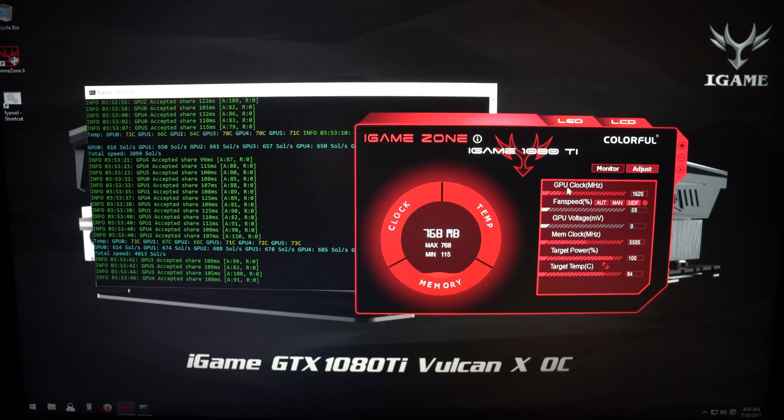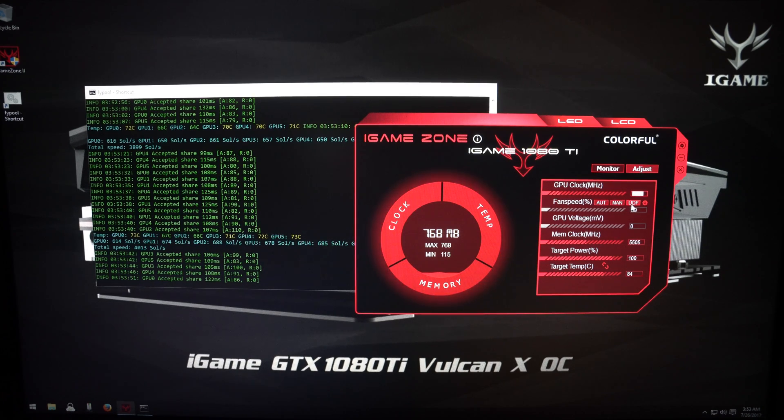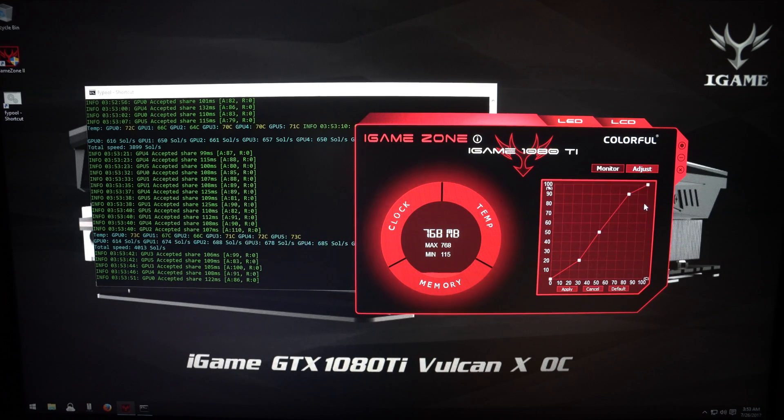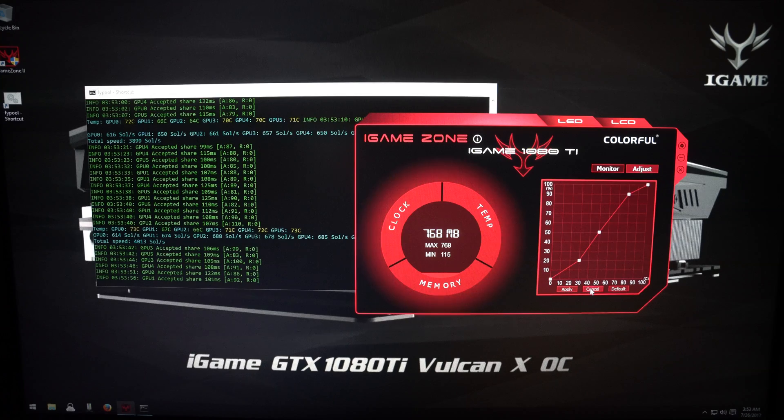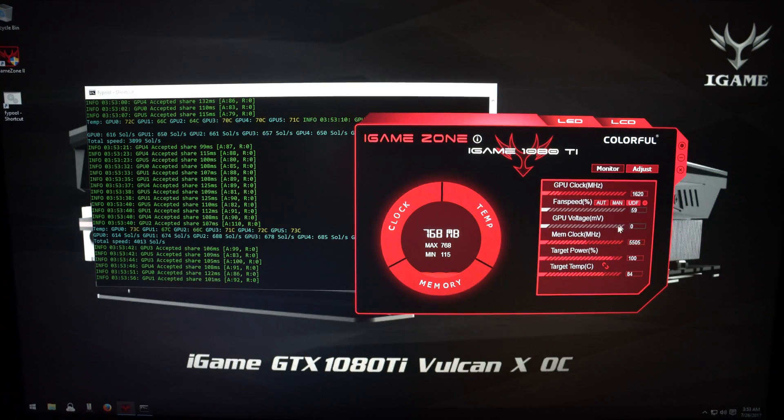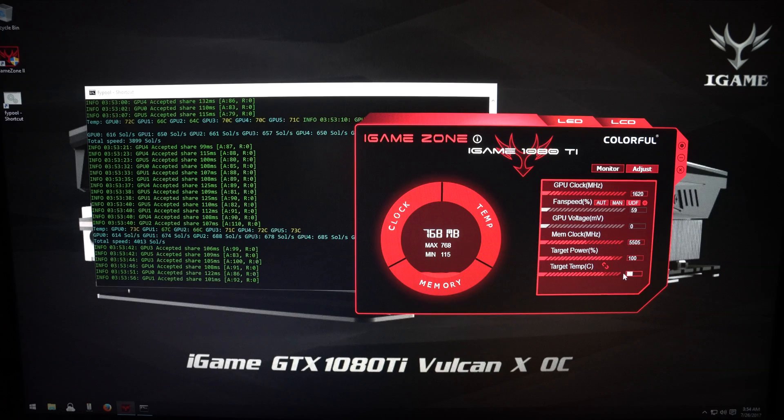If you click on Adjust, you can change the core clock speed, fan control, create a user-defined fan curve, memory clock, target power, and target temperature.